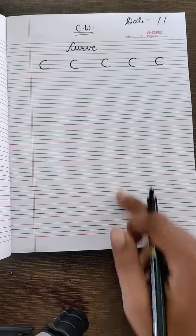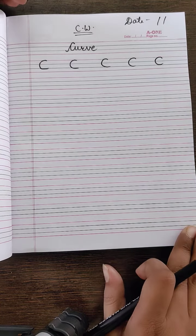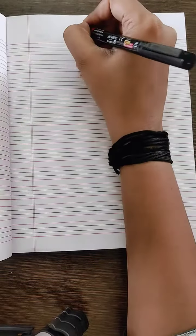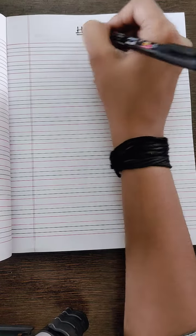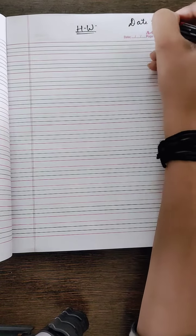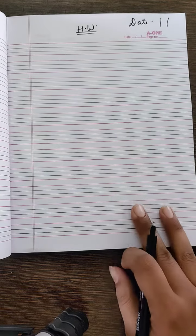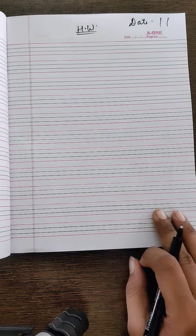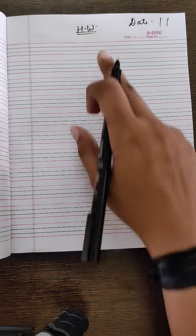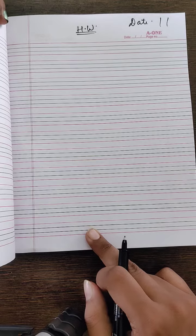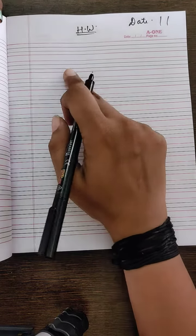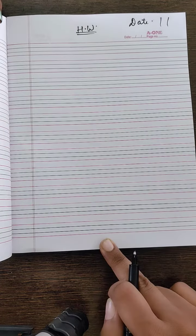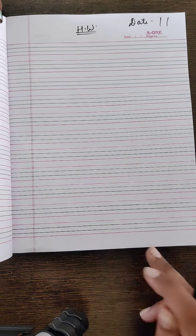Full page of curve of classwork and homework also. Okay students. Mention the date and homework both in each and every page. Here also you have to write curve and draw the curves.